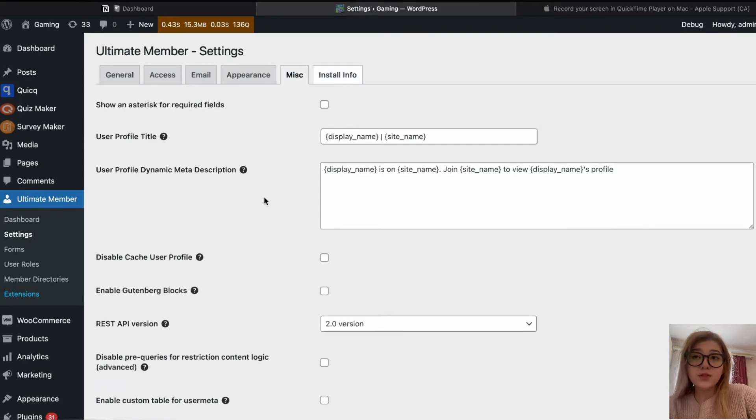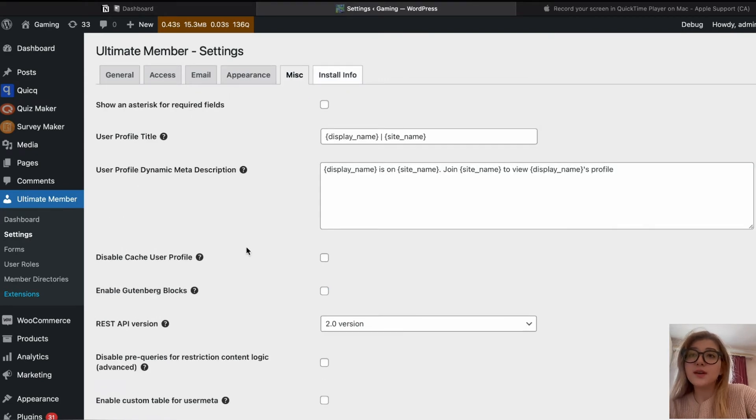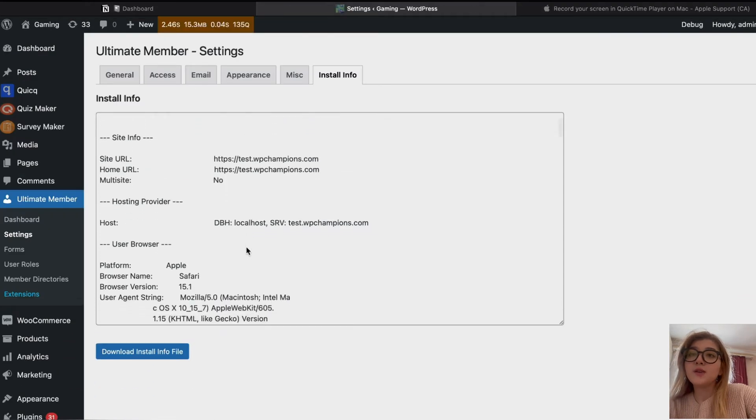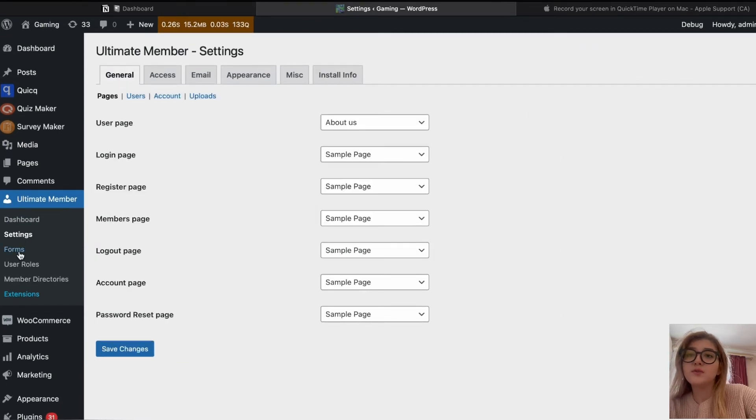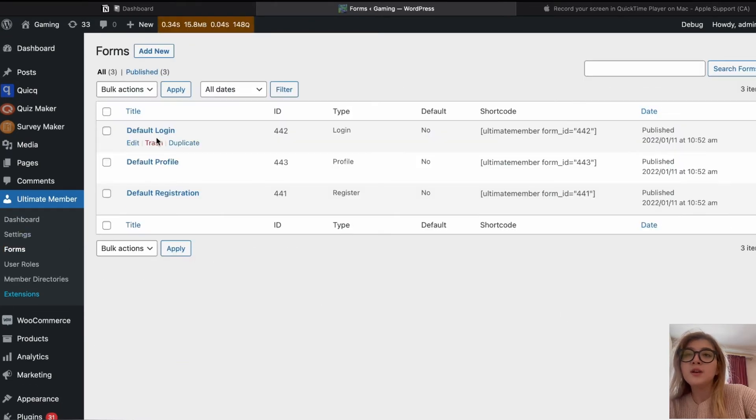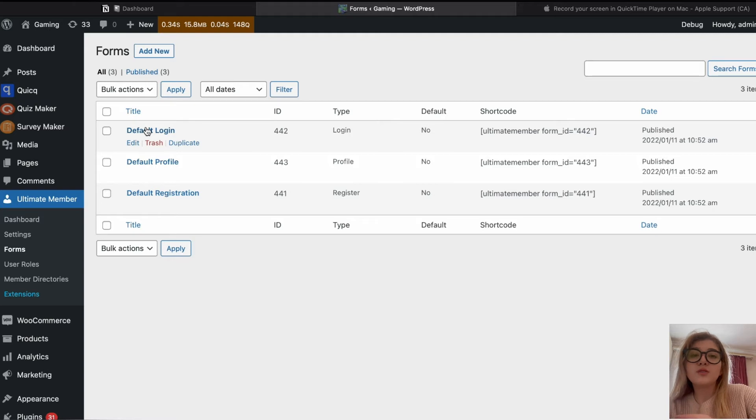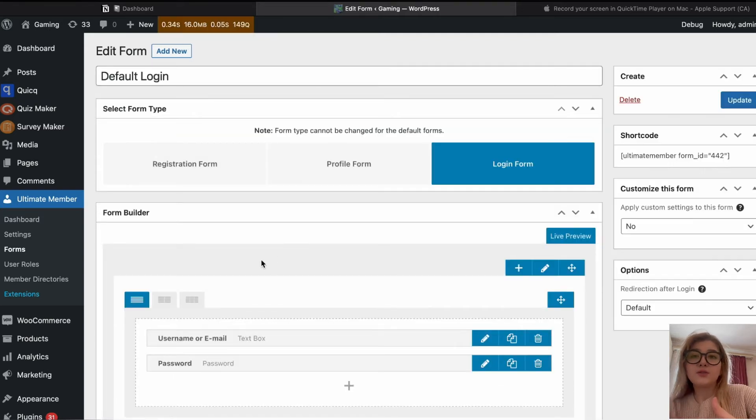In the forms part, we get three default forms which we can customize. For example, if we click on default login, here we see how it appears to users.